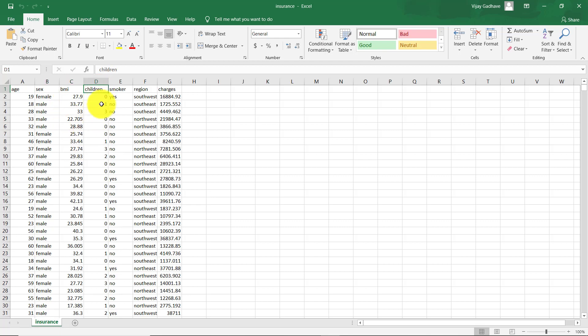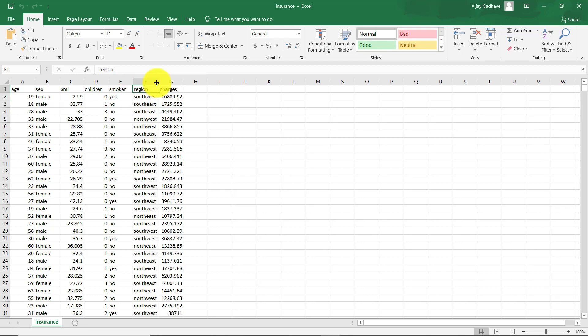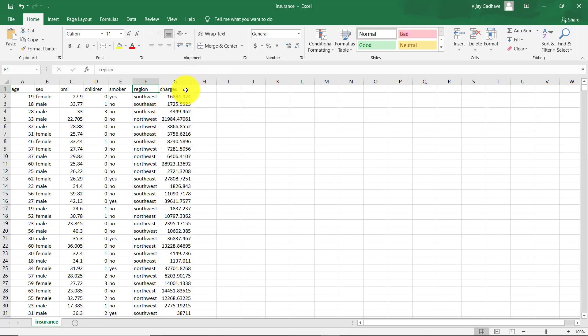Children. Smoker - whether this person is smoker or not. Then region: southwest, southeast, northwest and northeast. And after that, charges.